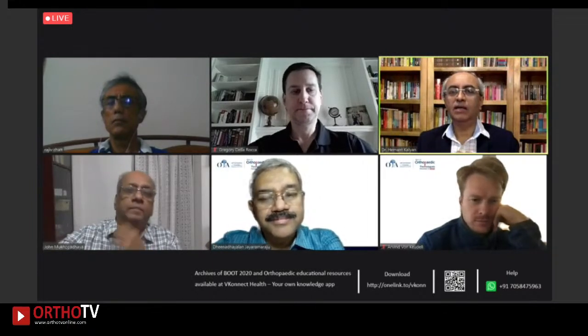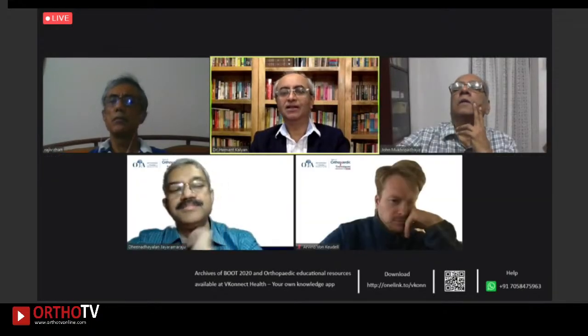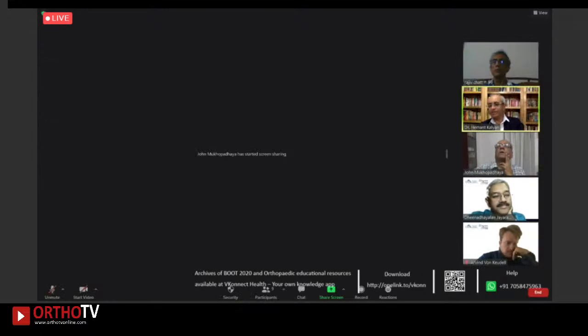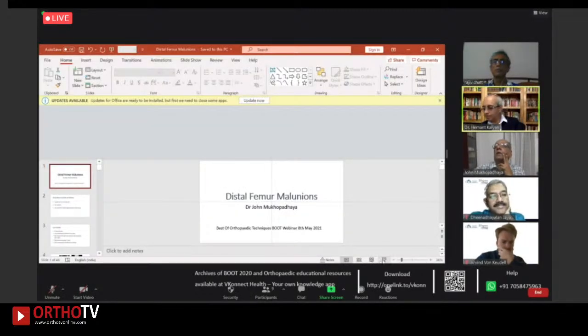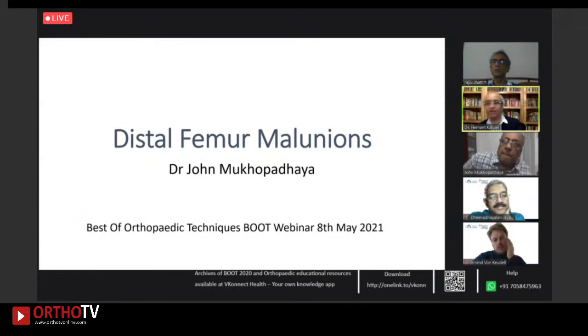We are ready to start the next talk. Our next presentation is by co-chairman Dr. John Mukhopadhyay on malunions of the distal femur.